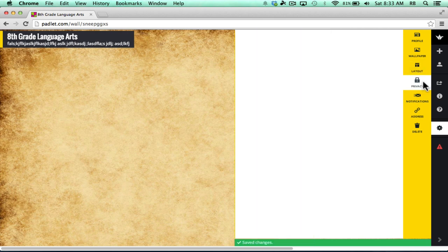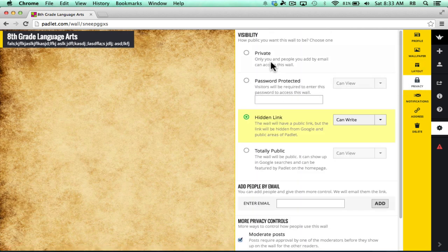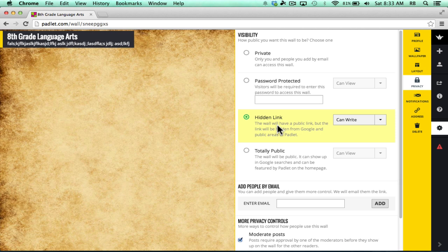Next, there are privacy options. Notice that you can keep your wall completely private or you can password protect it. You can leave it as a hidden link where it's a public wall, but you have to be able to find it.